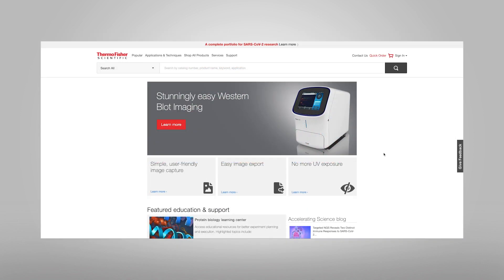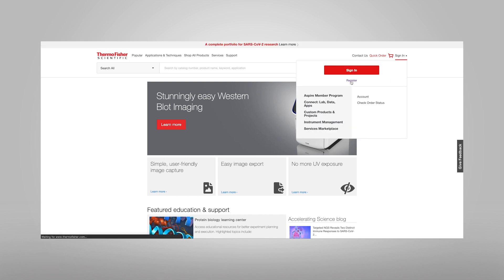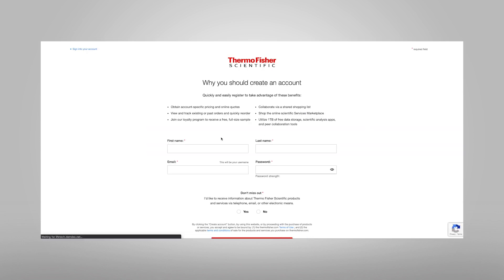Go to the ThermoFisher.com home page. Using the sign-in drop-down menu, click on Register. Complete the form by filling in your first name, last name, email address, and a password into the registration form.